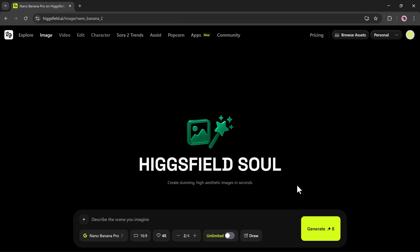Right here on the home screen, you can describe the type of scene you want to create. You can use it for text-to-image or image-to-image. So first, I'm going to show you how the text-to-image works.